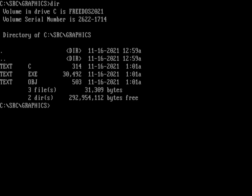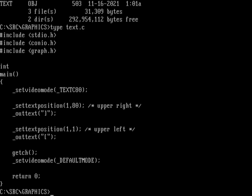Hi everyone. Over on Patreon, one of my patrons asked about how to do graphics mode programming in Open Watcom, so I wanted to do a quick video on that. Before we get into graphics programming, let me talk briefly about text mode programming. In text mode, when you set your text position it's always row then column, the upper left corner is 1,1 and the upper right corner is 1,80 - that's row 1, column 80.